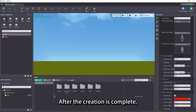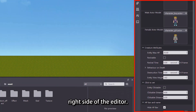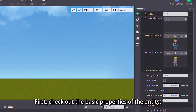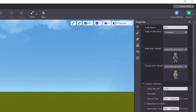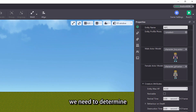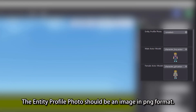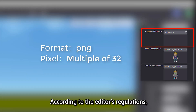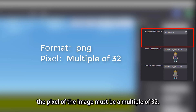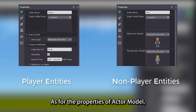After the creation is complete, we can find the properties of this Entity in the Property View on the right side of the Editor. First, check out the basic properties of the Entity. We need to determine the Entity Profile Photo and Actor Model. The Entity Profile Photo should be an image in PNG format. According to the Editor's regulations, the pixel of the image must be a multiple of 32.